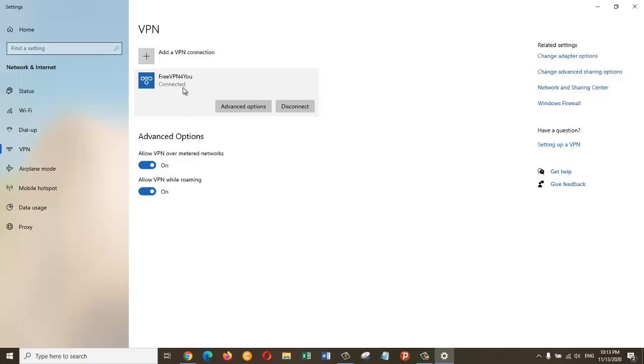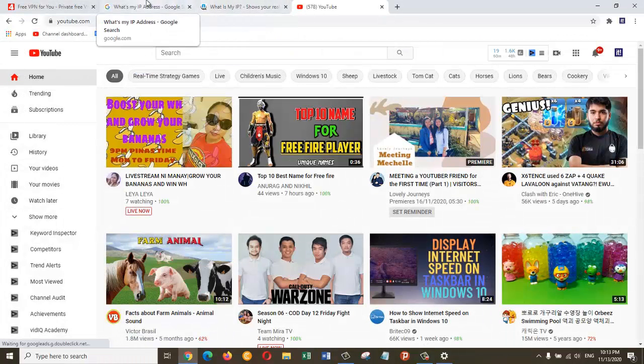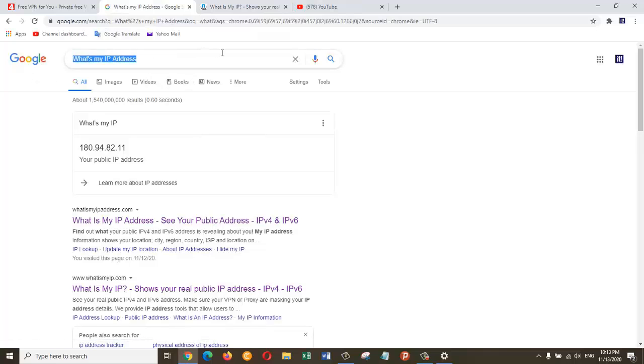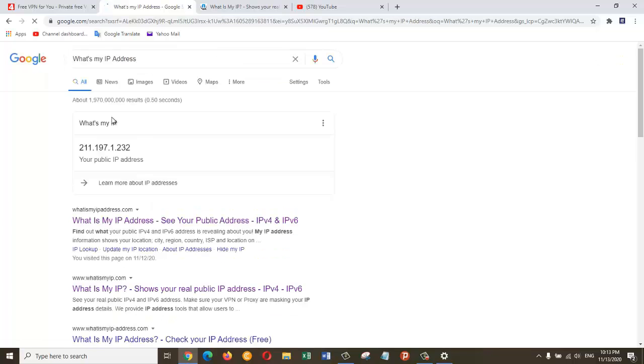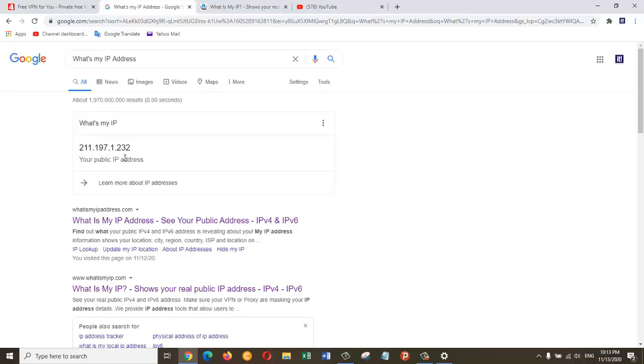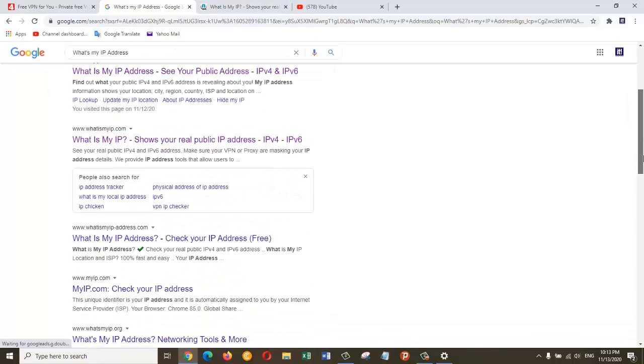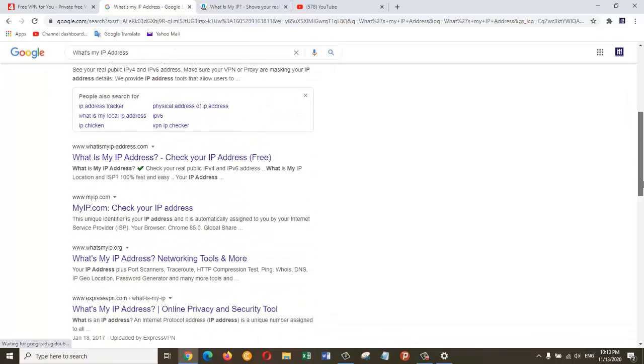Now I am going to show you what my new IP is. For that, let's go to our web browser again and type what's my IP address. And here as you can see, the IP address has changed. Before my IP was 180.94.82.11, which was provided by my ISP, and now it has changed.